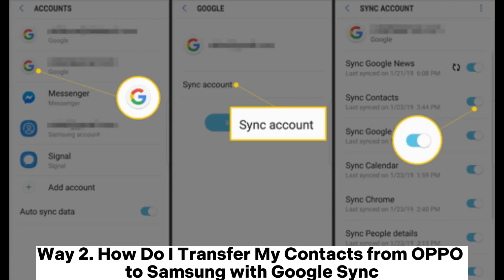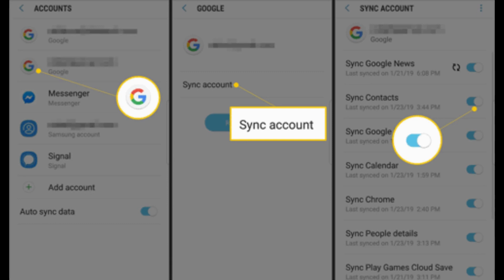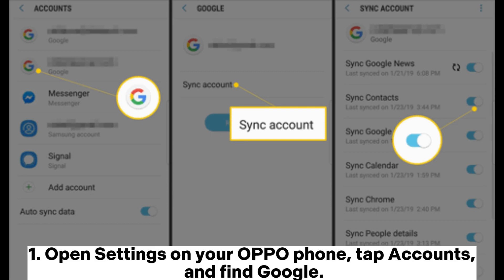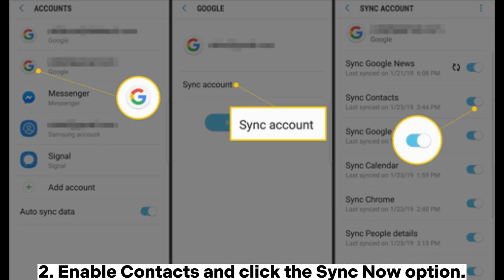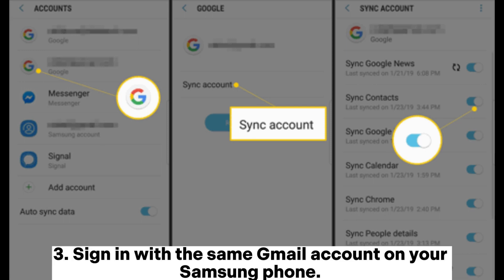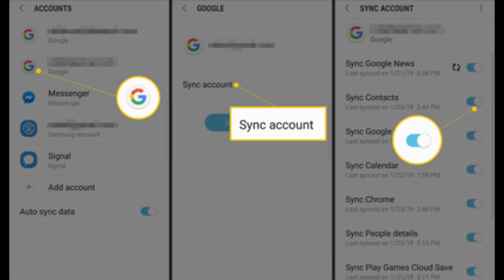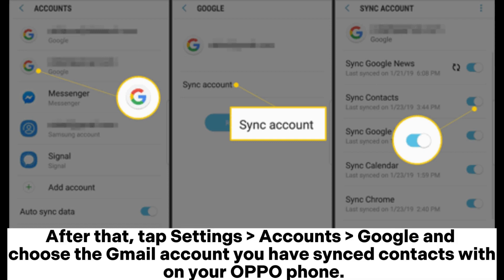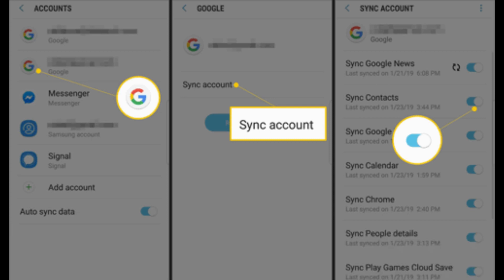Way two: how to transfer contacts from OPPO to Samsung with Google Sync. Open Settings on your OPPO phone, tap Accounts, and find Google. Enable Contacts and click the 'Sync Now' option. Then sign in with the same Gmail account on your Samsung phone. After that, tap Settings > Accounts > Google and choose the Gmail account you have synced contacts with on your OPPO phone.